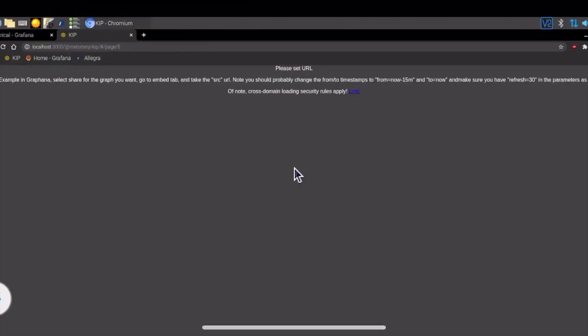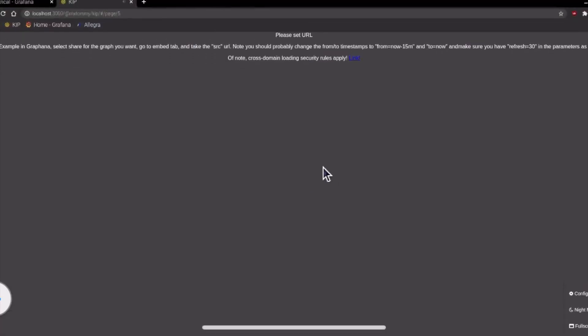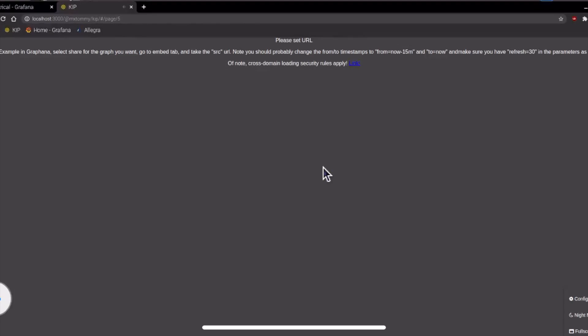You might get this screen on first load. If you just hit refresh it should then load the graph. If you've not logged into Grafana for some time, it may ask you to log in the first time it loads the page.